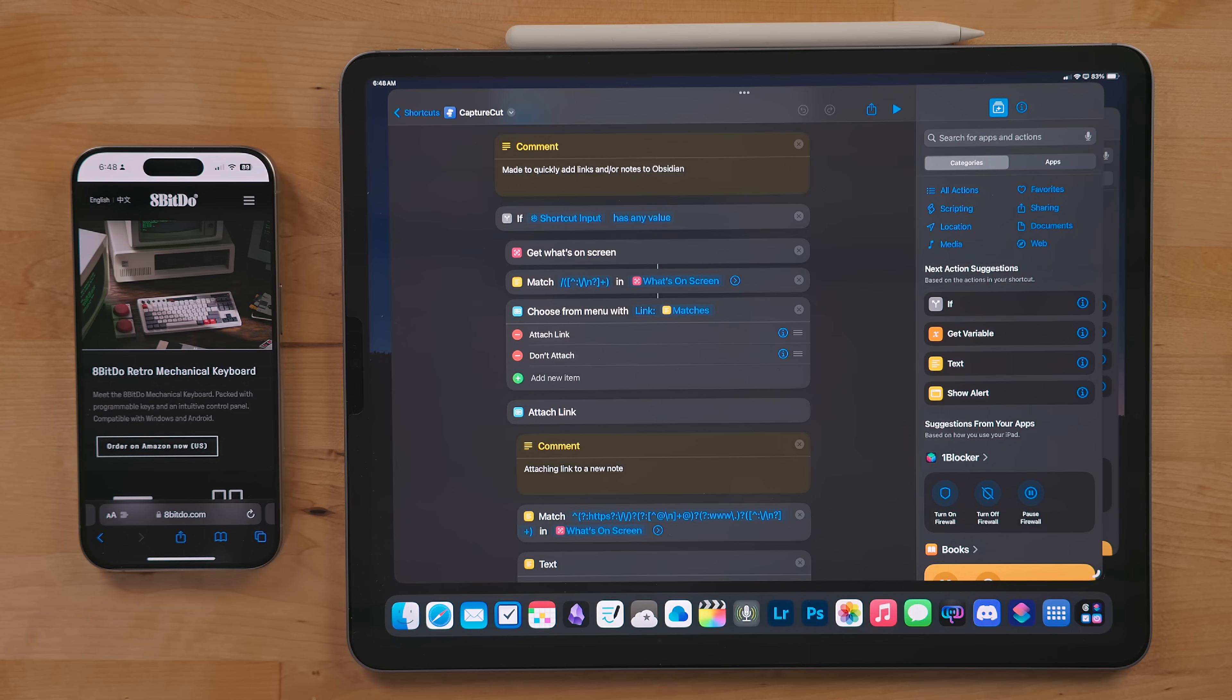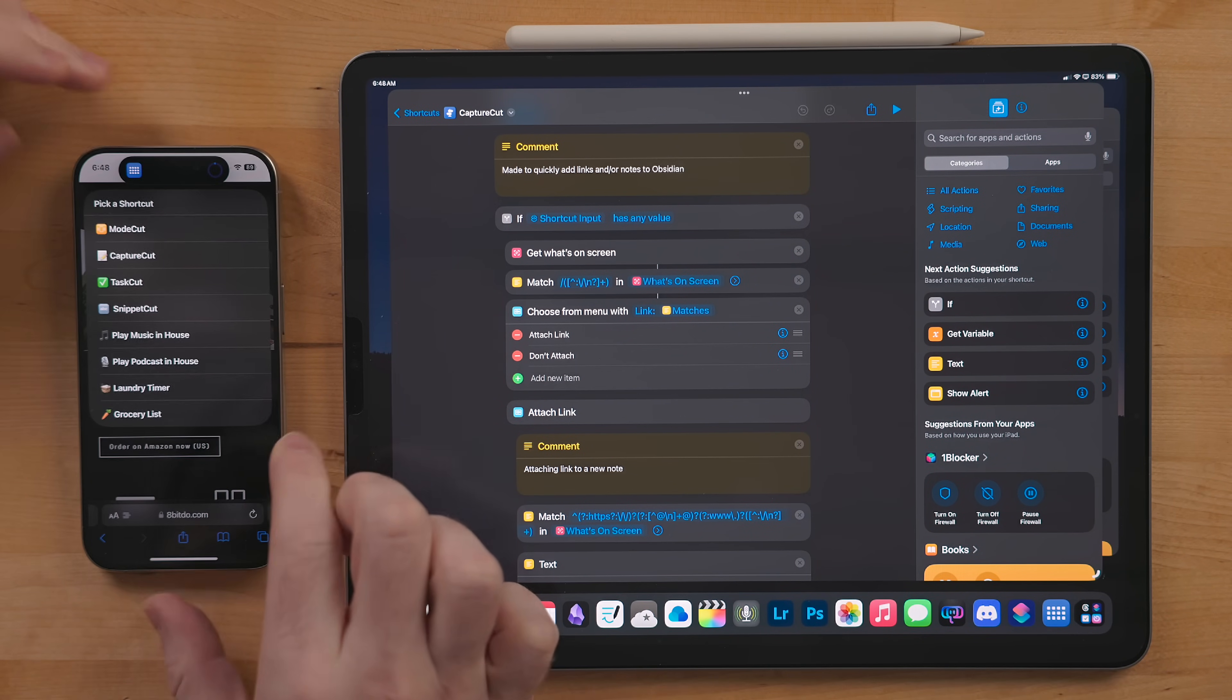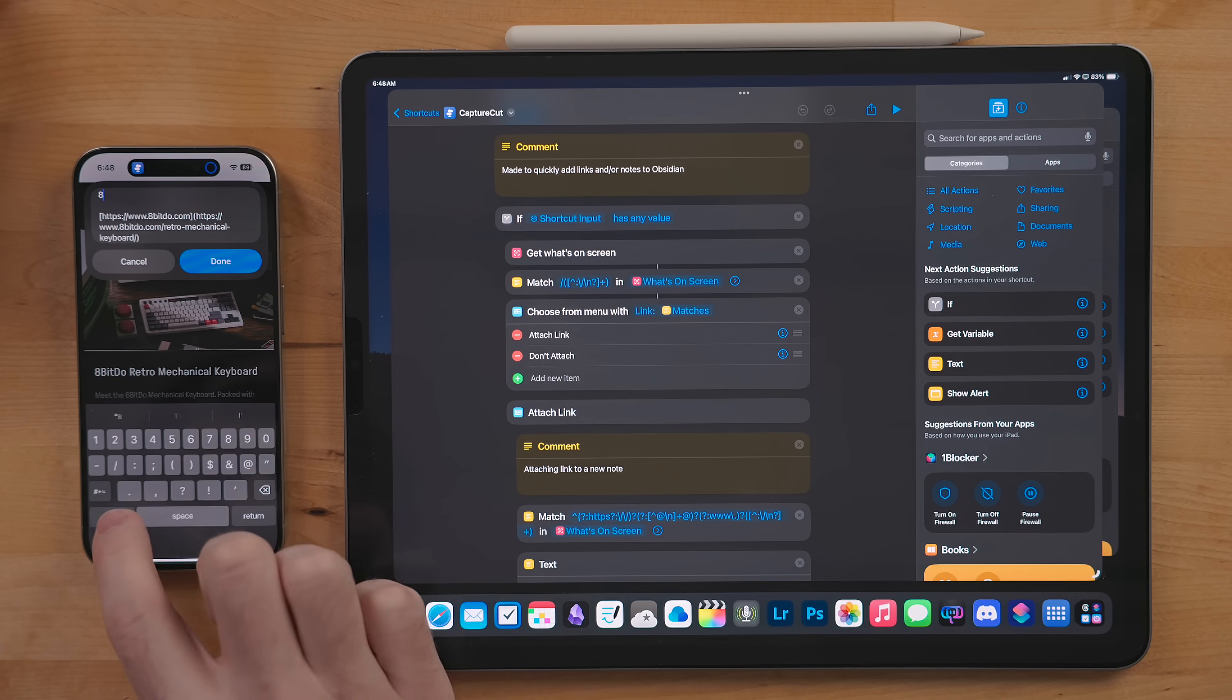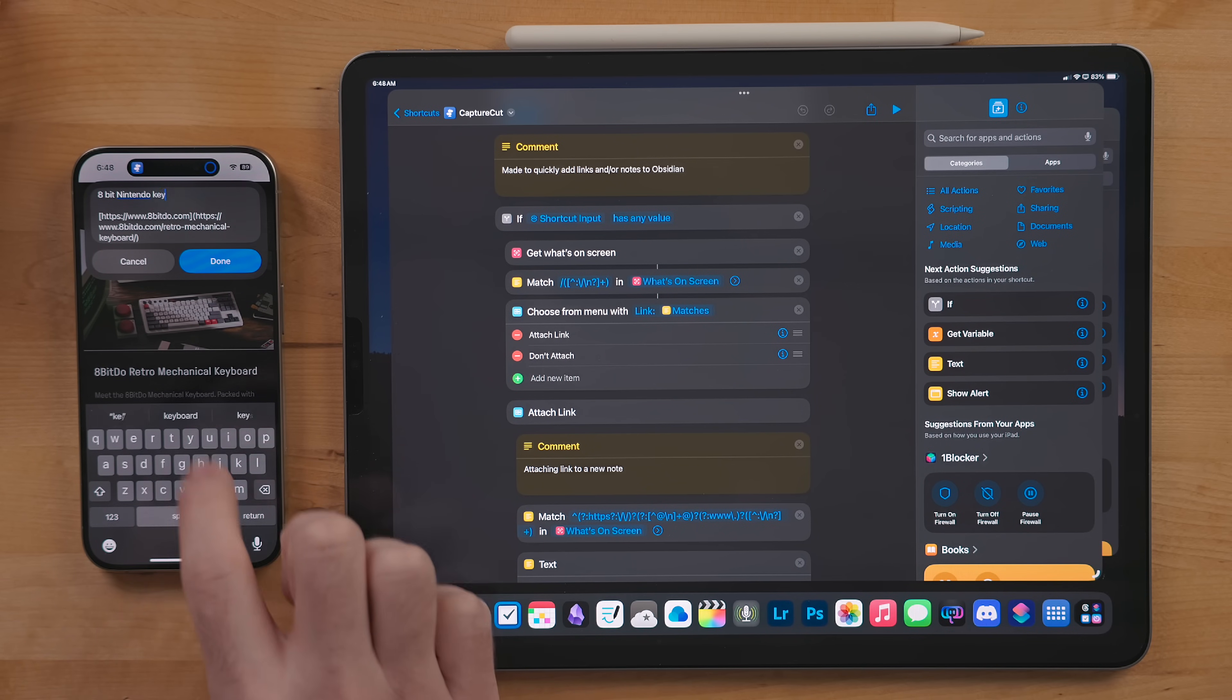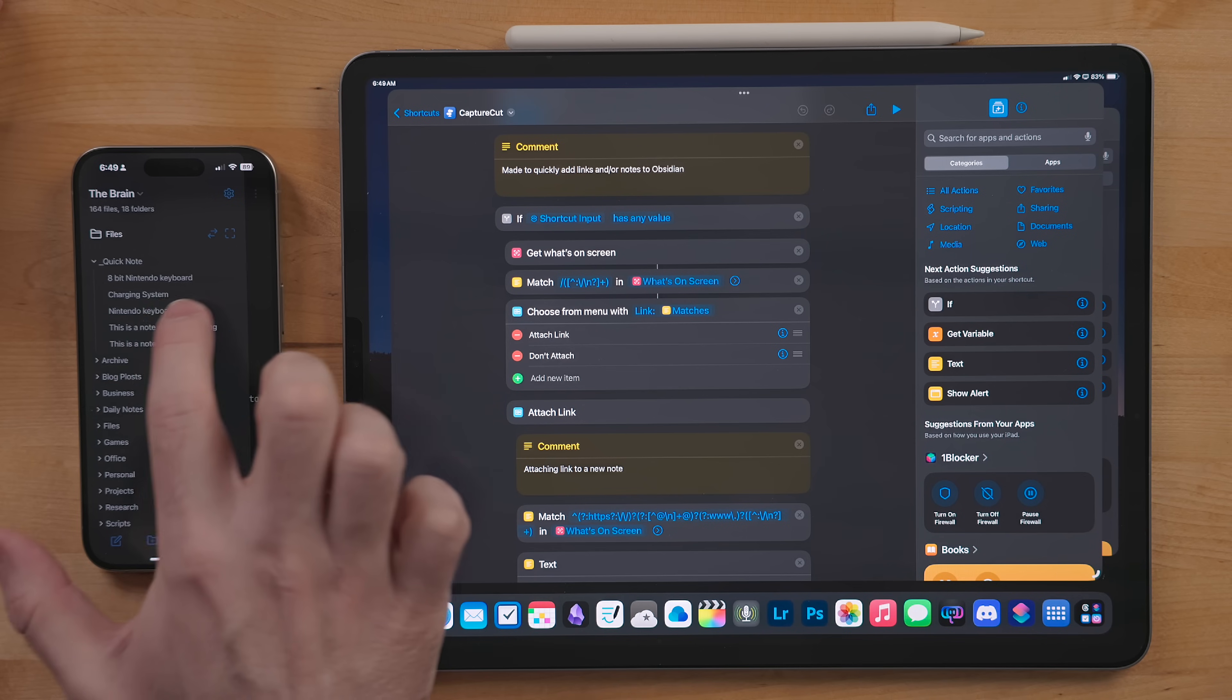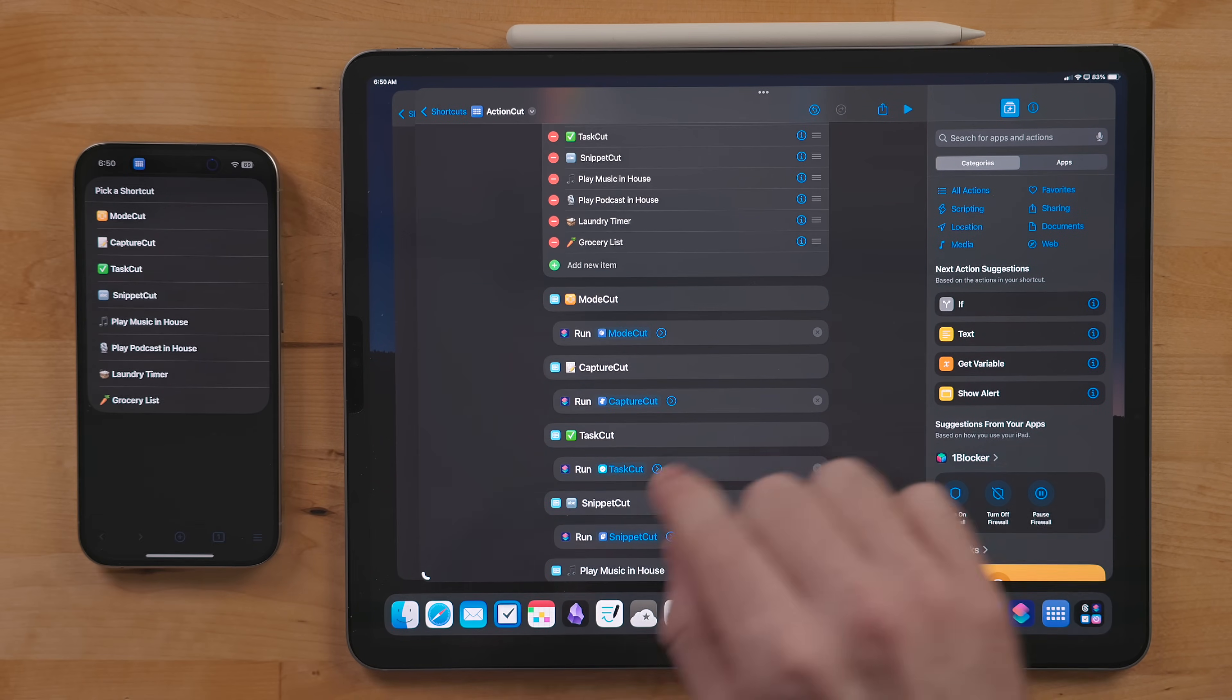But where this gets really interesting is if you have a Safari page open. It will then grab the link from that page and add it as a markdown link in that note. This is where the action button really shines because before there wasn't an easy way to run a shortcut on the iPhone when an app was open.